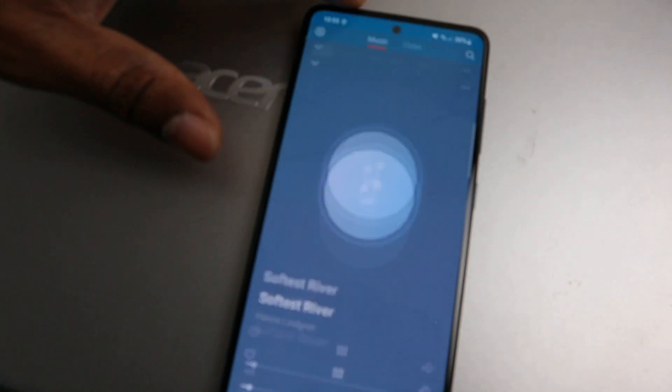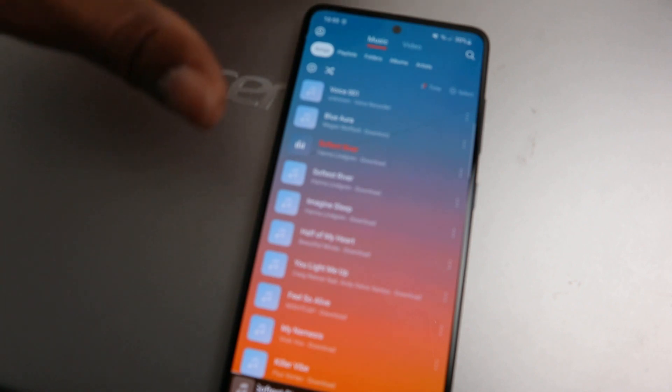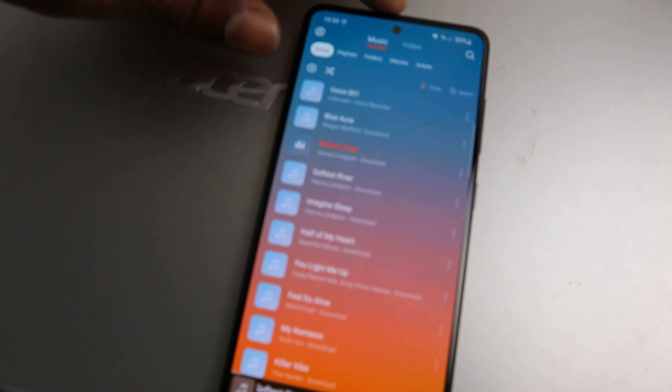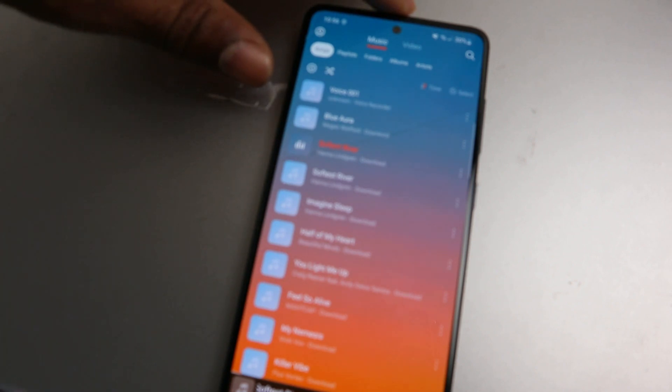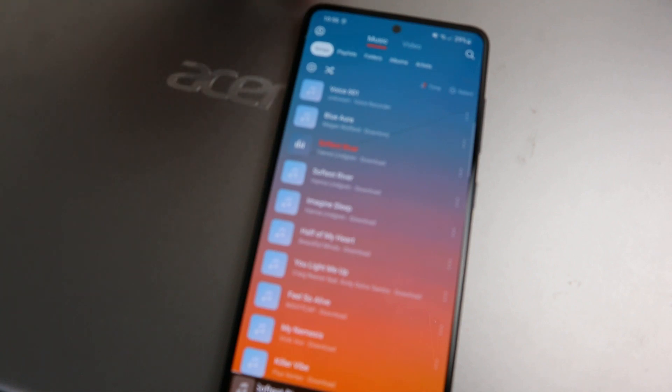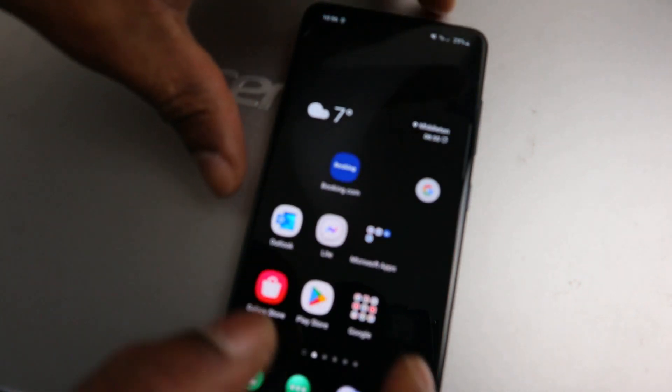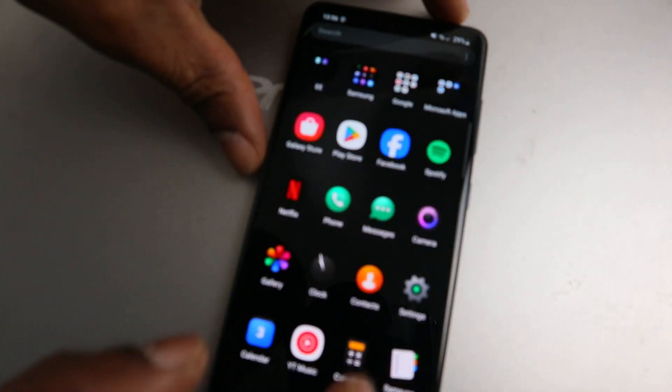Now another thing I want to show you is I want us to turn off the mobile data, likewise turn off the Wi-Fi network. So I'm going to go to the phone settings.